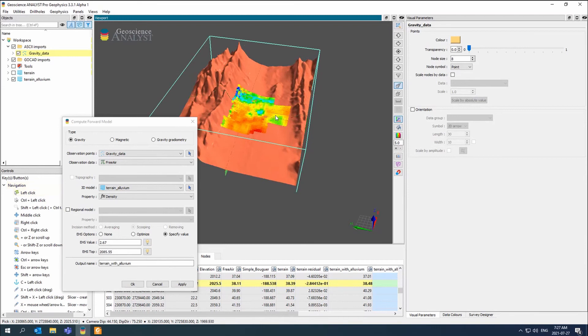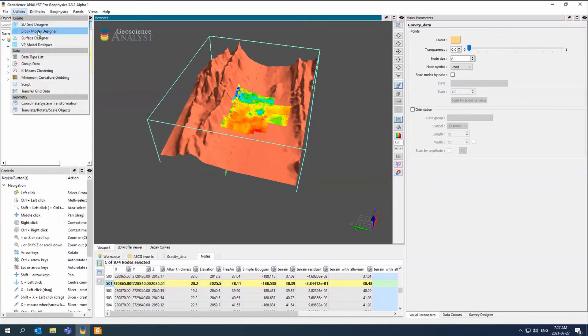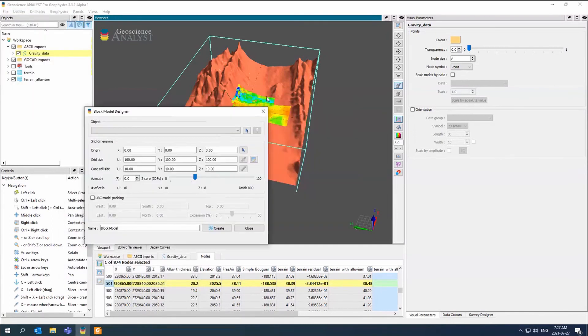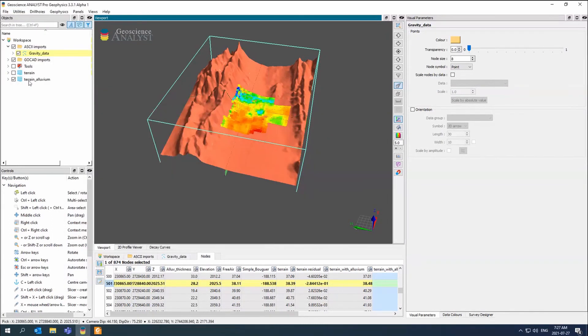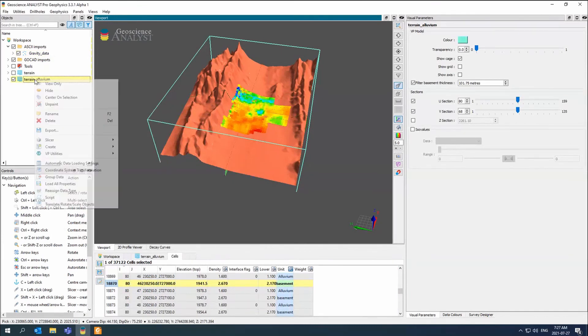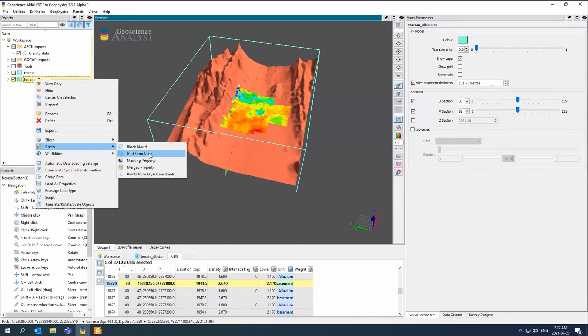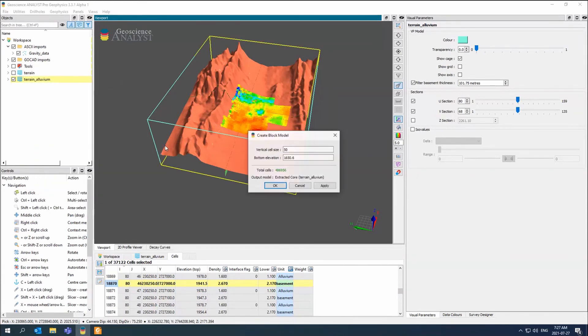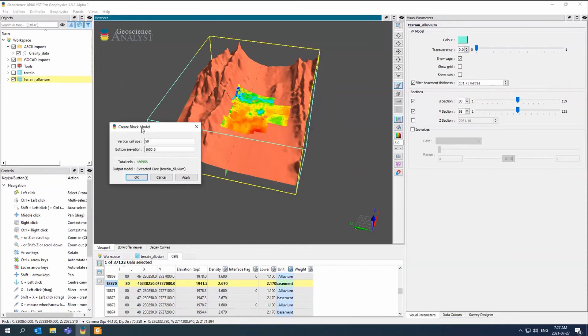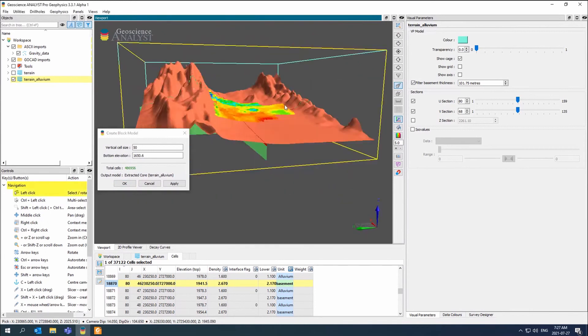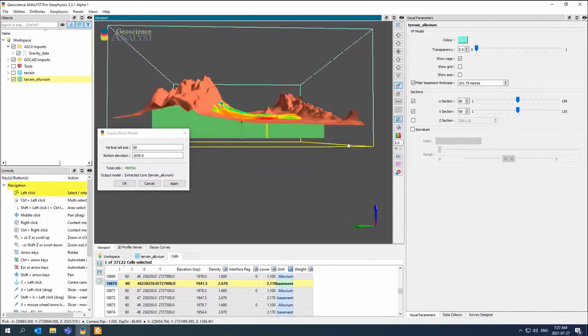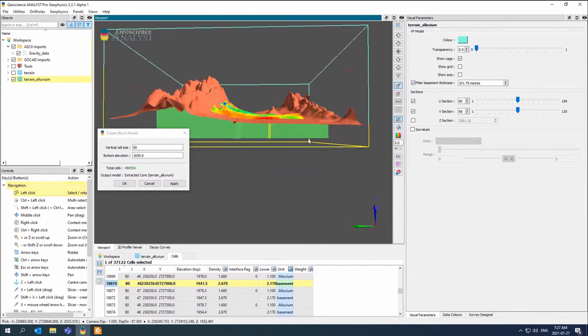At this point I could go to my block model designer and start designing a block model based on my points here. I could also take my VP model and I could create a block model from there. And then it wants to know where my bottom elevation is. So this is what the yellow would be.